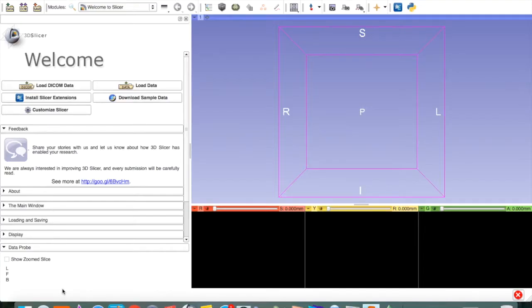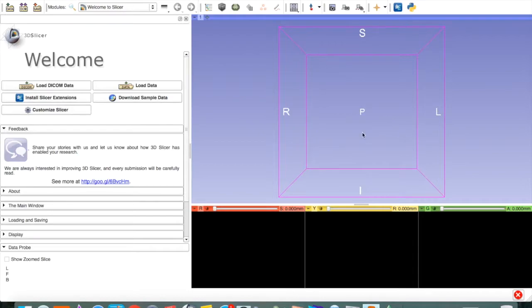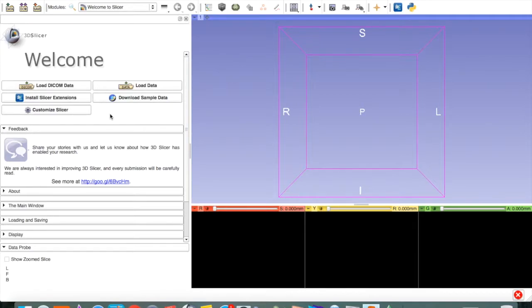So let's get started. Go ahead and download and open Slicer. This will be the welcome screen. The images will show up over here, and this is where we do most of the work. First, we have to load our DICOM data.